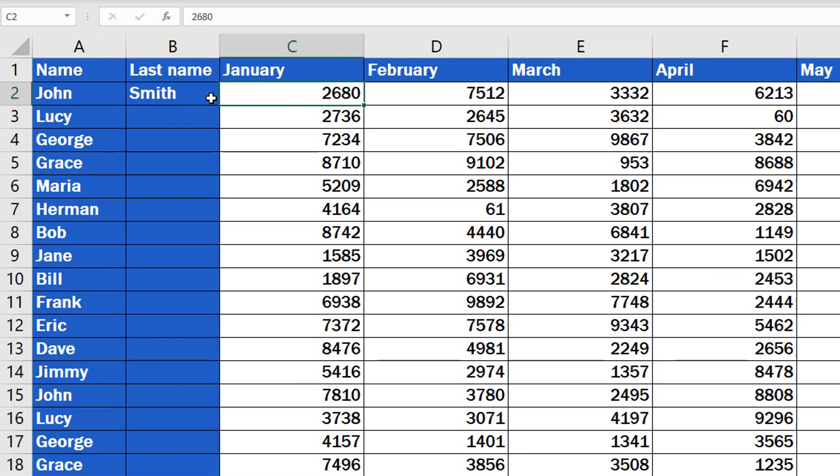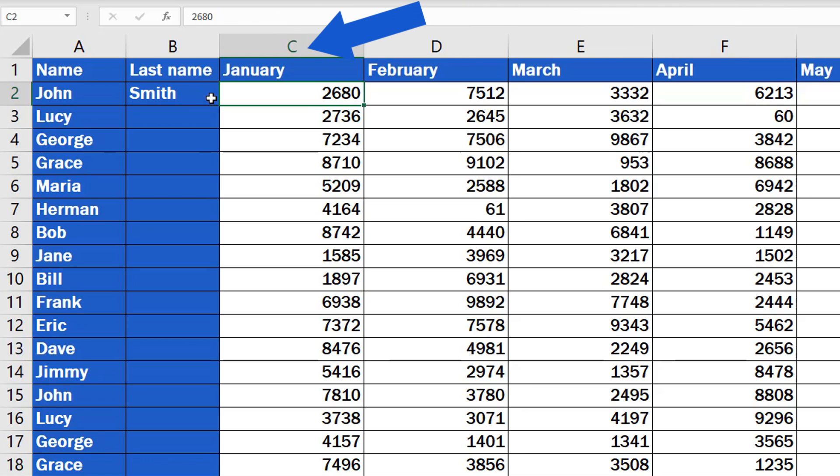And here's a handy tip for you. If you want to add more columns at once, you don't need to do it one by one. Let's say we want to add three empty columns between column B and C.